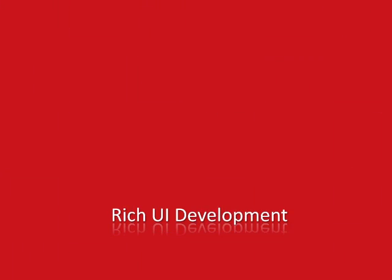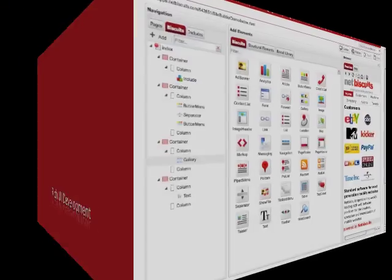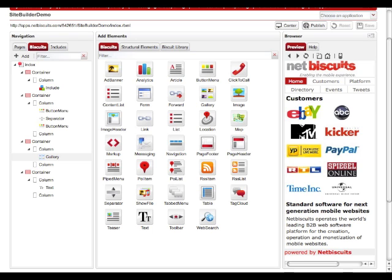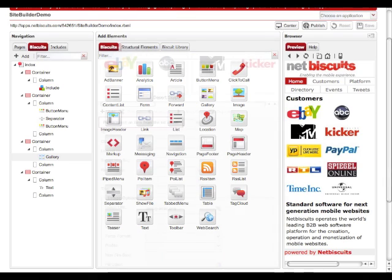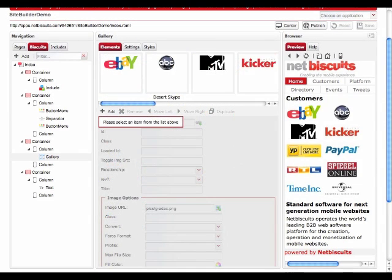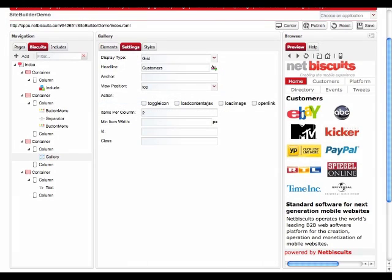The Site Builder enables you to set up rich mobile user interfaces that are optimized for touch and non-touch devices automatically. The biscuit provided with the Site Builder allows you to integrate features like rich media content, feeds, maps, forms, or image galleries very easily.